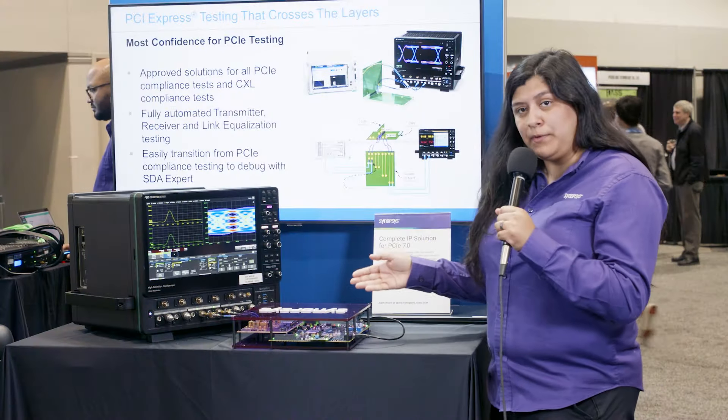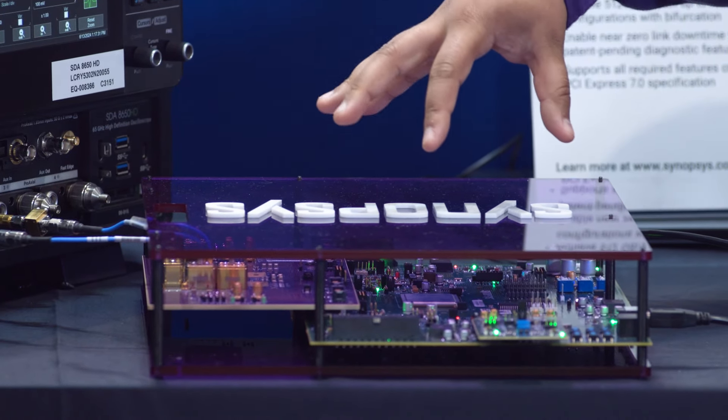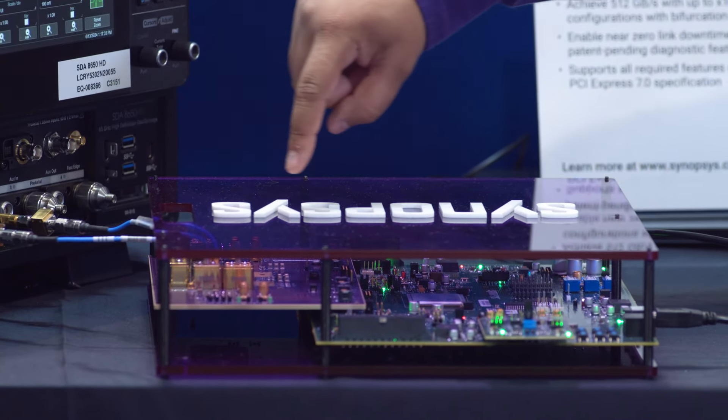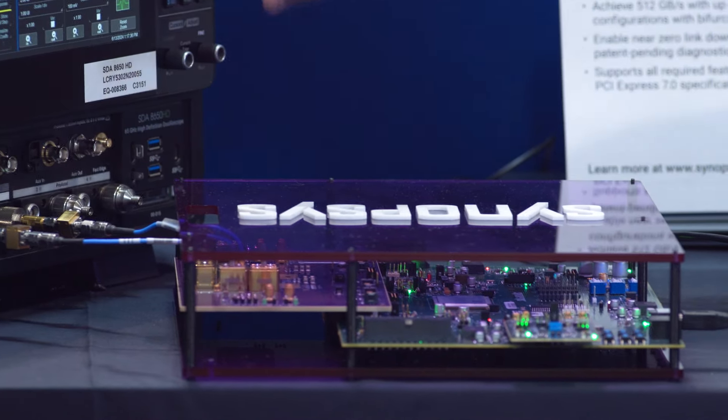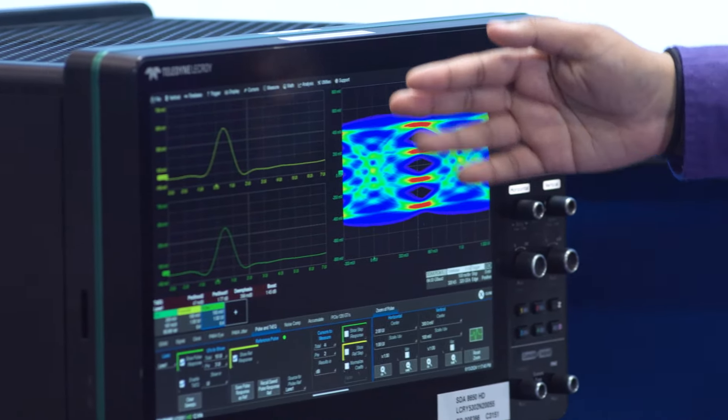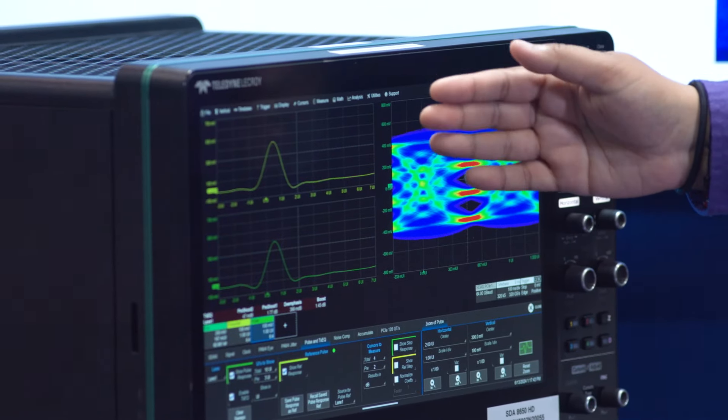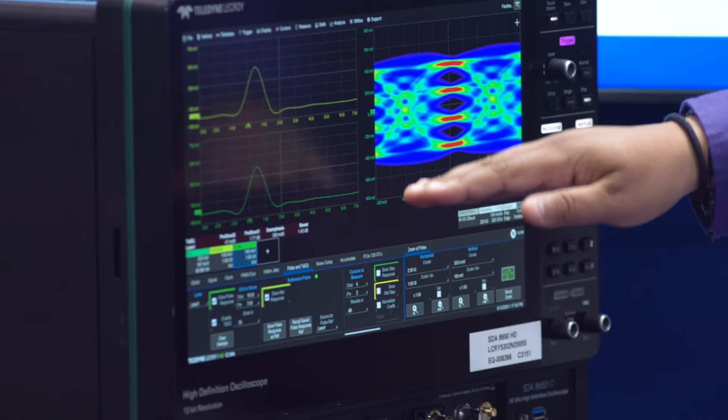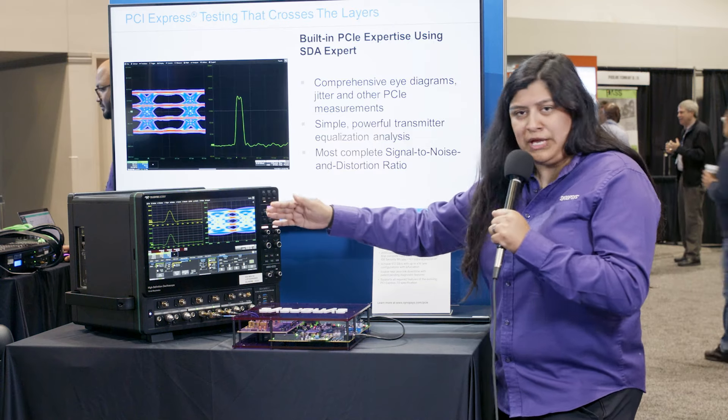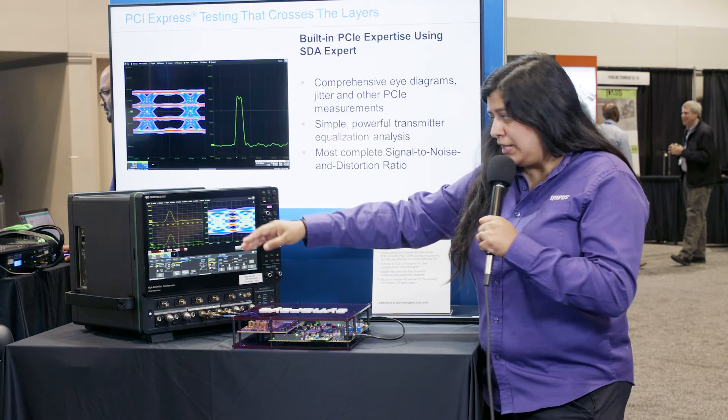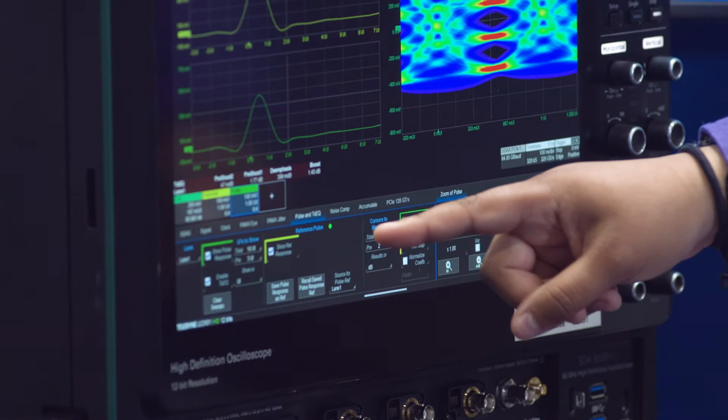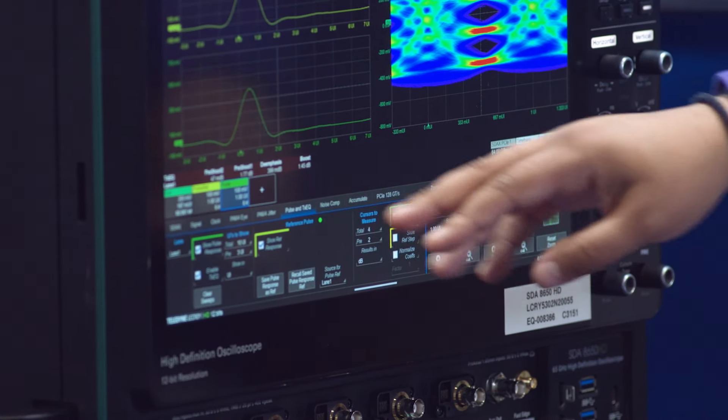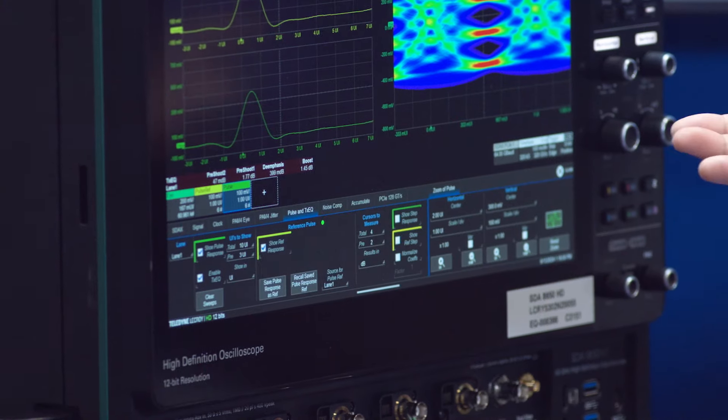In this purple box we have our PCIe 7 evaluation board which is then outputting a signal into our scope, a Teledyne LeCroy scope. Our top pulse response is our Q0 pulse response and the bottom shows the Q1 pulse response. What the software is doing is basically comparing Q0 to Q1 and we can see that for Q1 with the expectation of 1.6 dB for the pre-shoot we are showing 1.77 which is what the spec requires.